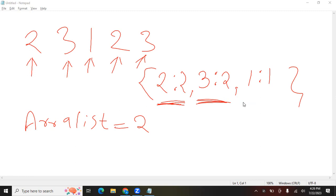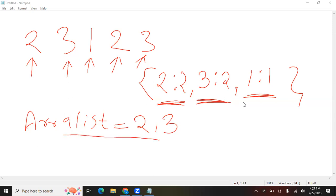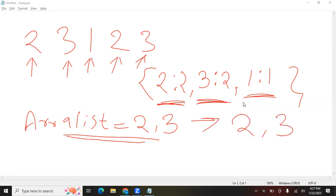The count of 3 is also more than one — it is available two times — so we save 3 into our array list as well. For 1, the count is not more than one, so we do nothing. Remember, we have to give the answer in sorted order, so we sort this array list. In this case it is already sorted, but there could be situations where it is not, so we always sort before returning. This sorted list is our final answer.